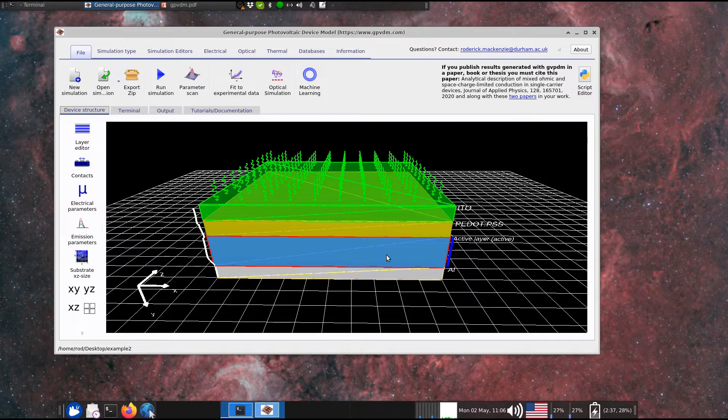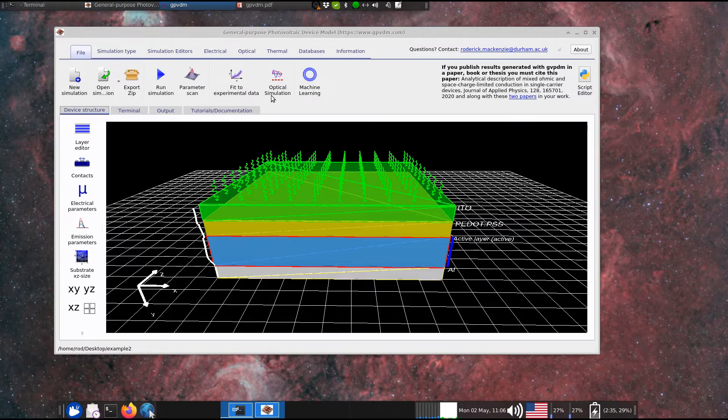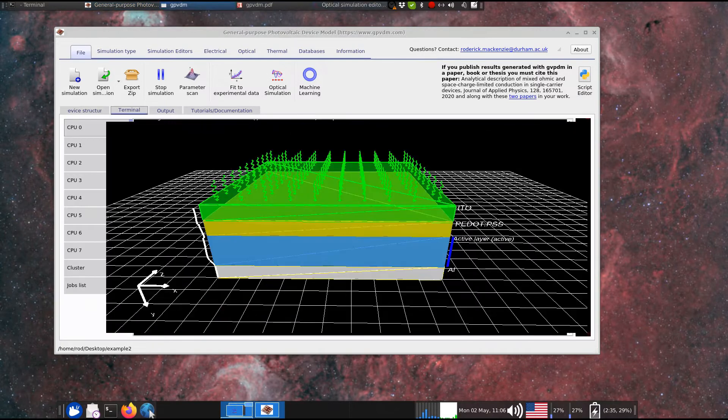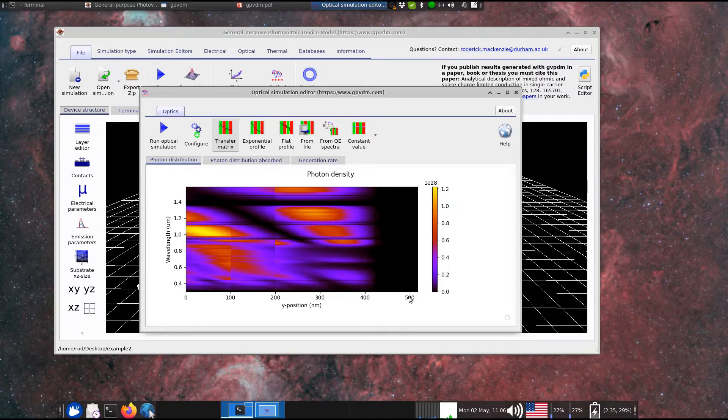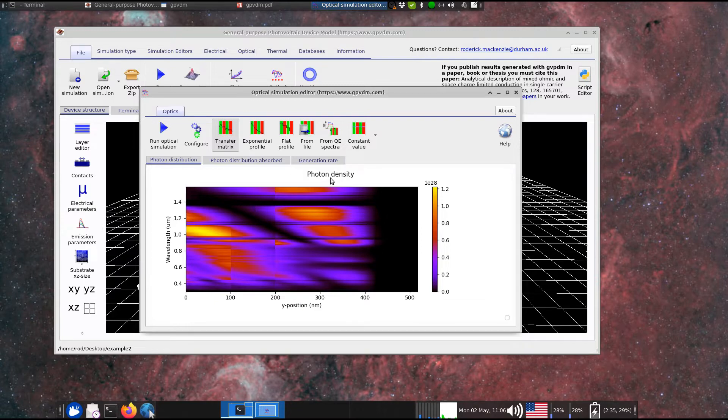Now, the way you model this process usually in an organic solar cell is you have an optical model. So here's an optical model. This is where the photons are absorbed to this position of the device as a wavelength. And then you calculate using the transfer matrix method where the charge gets absorbed.